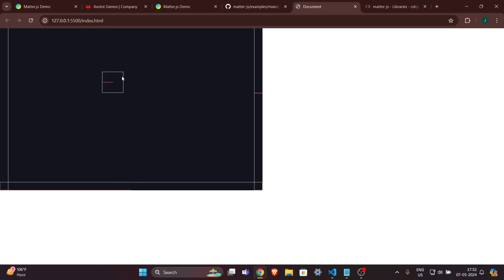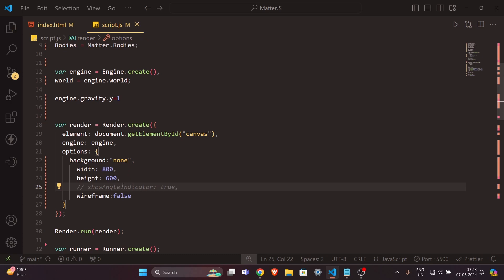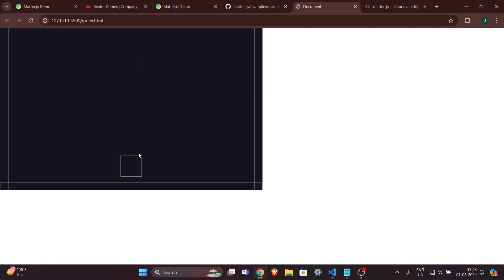Now we can control the element with the mouse. You can also change the background color and element color. I'll comment out the angle indicator to remove that red line from the display.